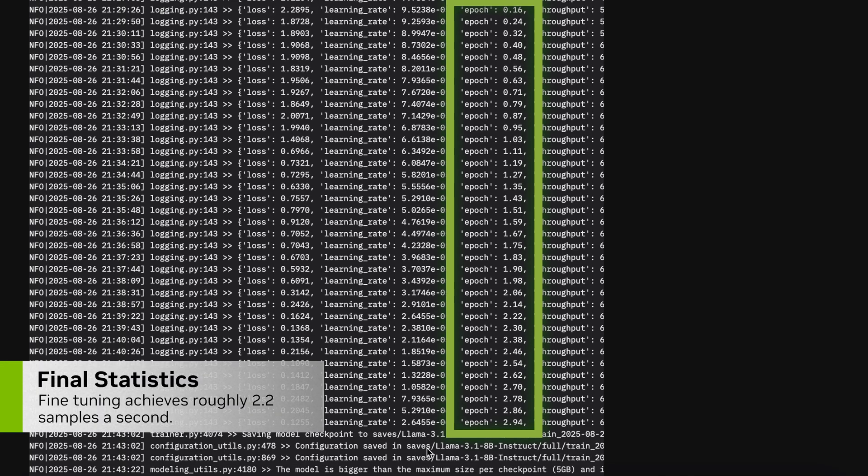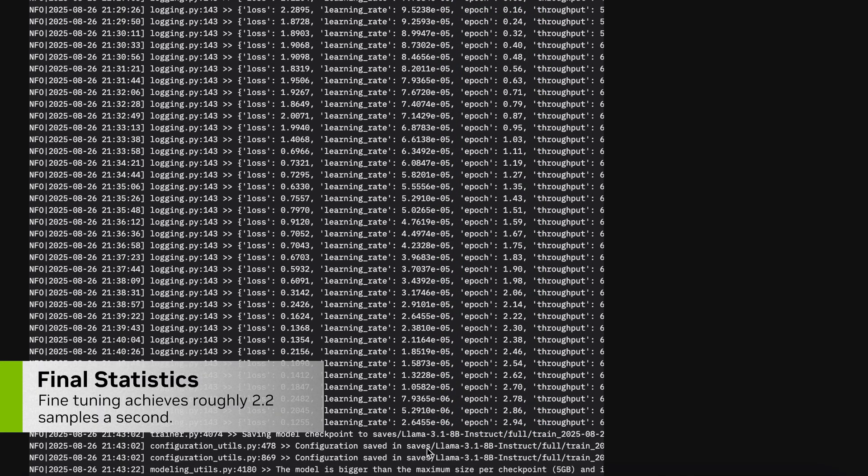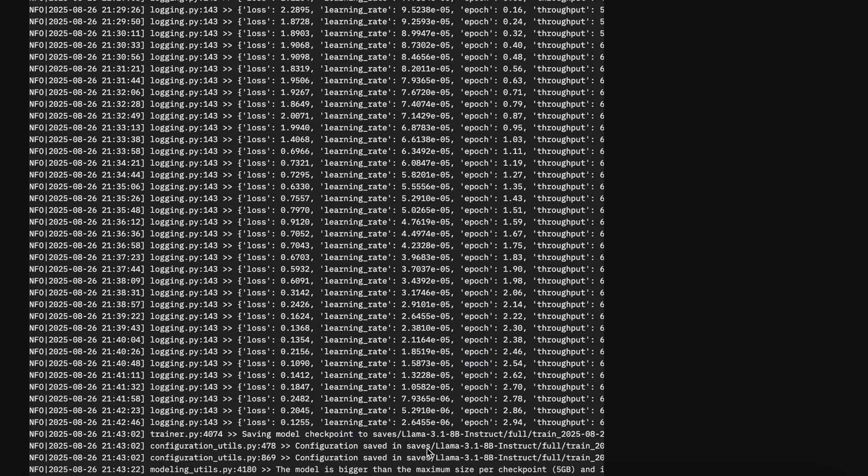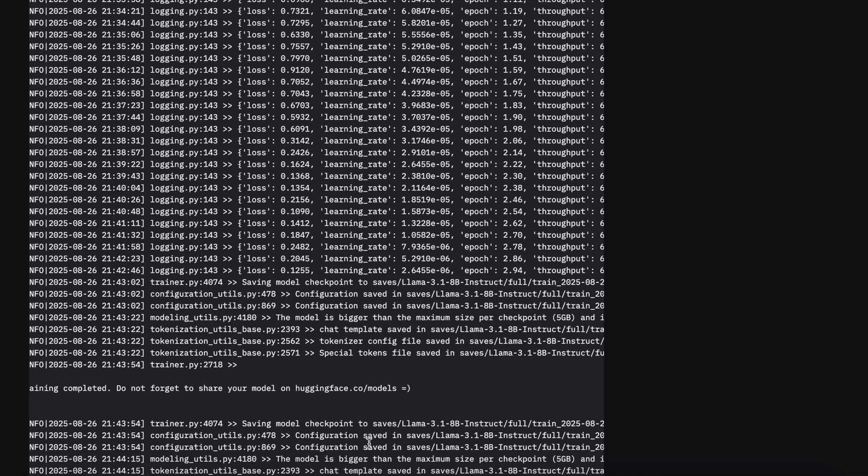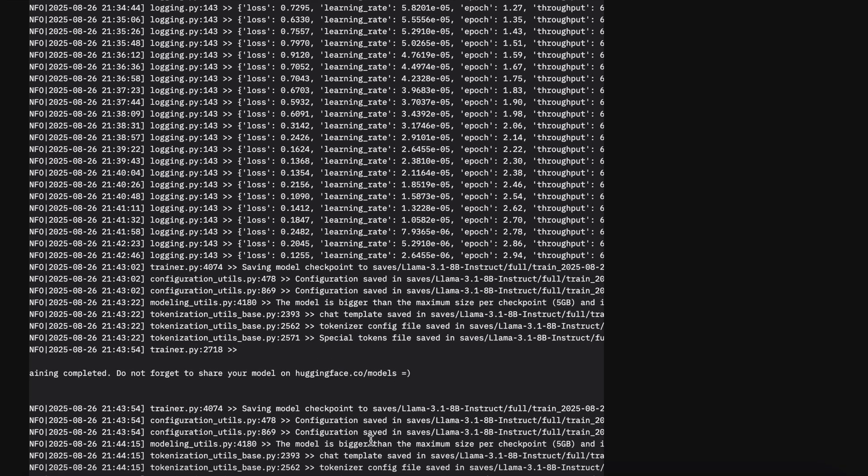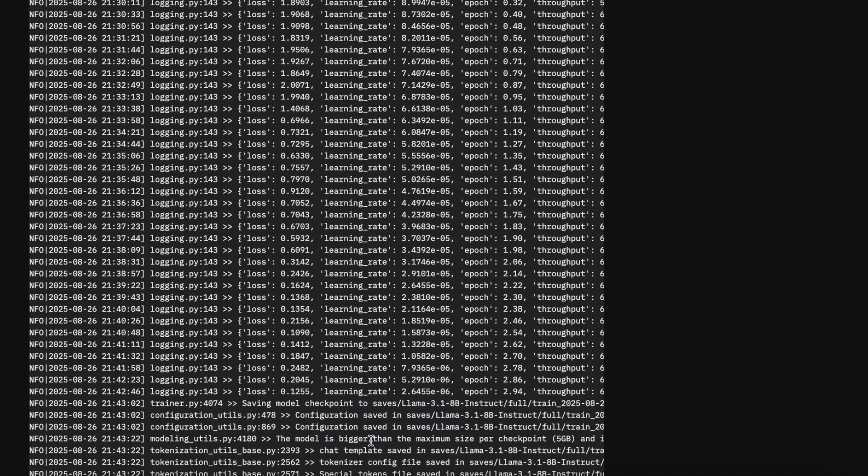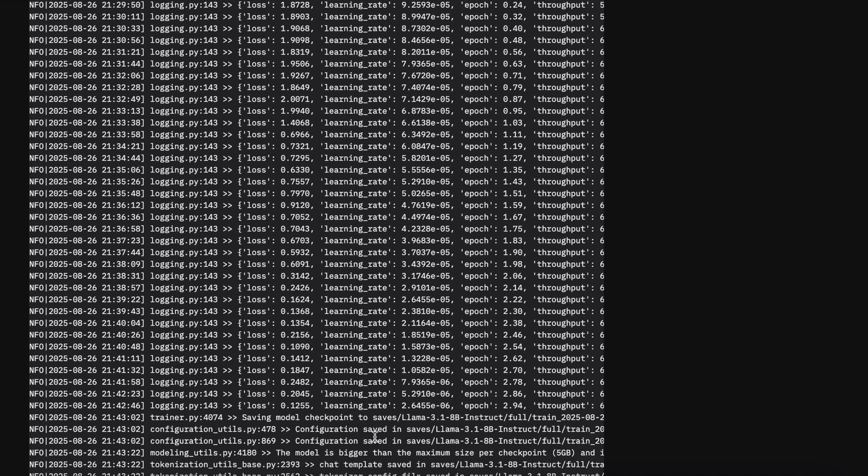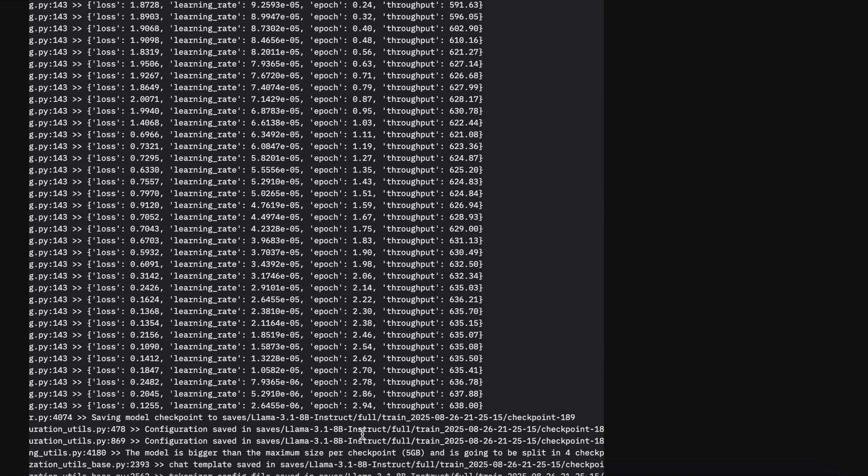That was a quick look at fine-tuning on DGX Spark. If you're excited to explore everything DGX Spark has to offer, visit NVIDIA.com.